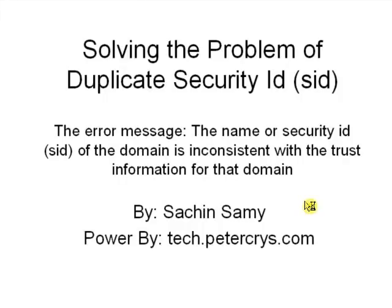Solving the Problem of Duplicate Security ID (SID). The error message: The name or security ID (SID) of the domain is inconsistent with the trust information for that domain. By Sachin Samy, powered by tech.petercrys.com.